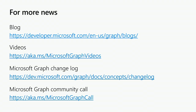You can get the current state of affairs on any of these options. We have a blog, videos that walk through different aspects of the graph, a change log, and a monthly community call on the Microsoft Graph.